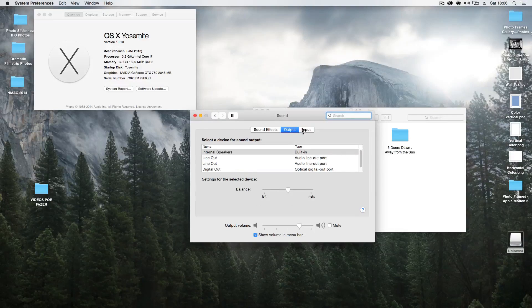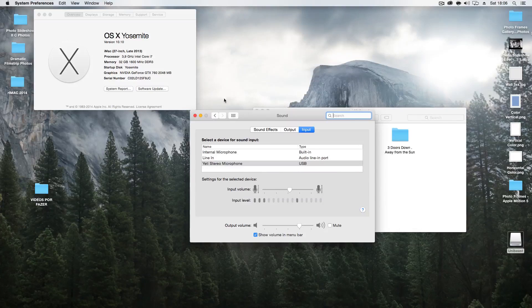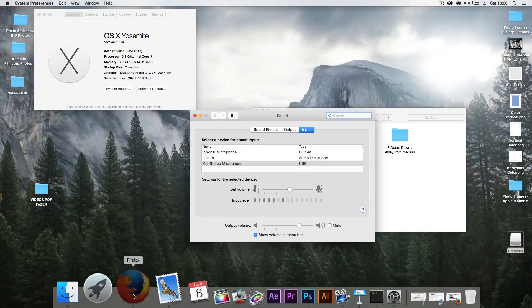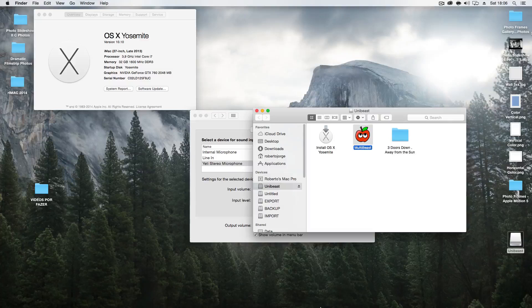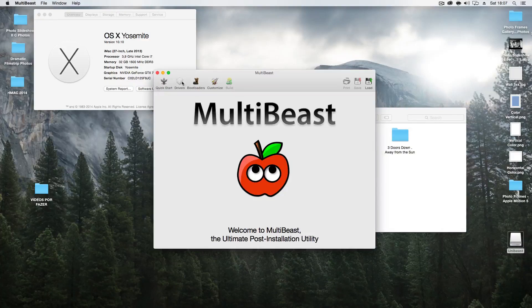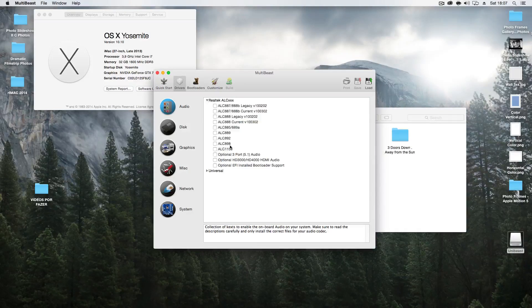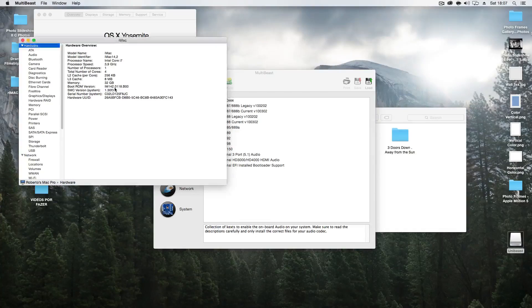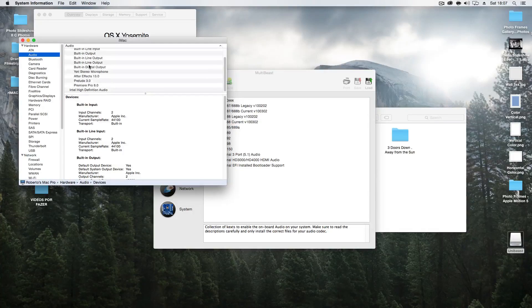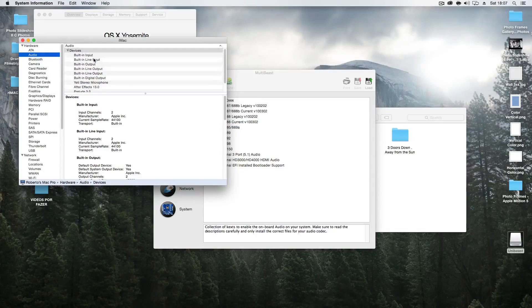Ok, so here is where you will have to make the changes — I will show you in a minute. Let me just pause and mention something I was forgetting: after you install MultiBeast drivers — in my case the ELC-1150 — you want to go to System Report and then check your audio section to see if your devices are listed. If you have these devices listed, everything is okay.